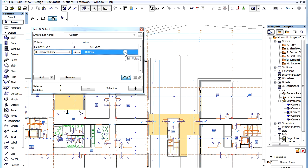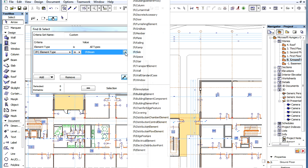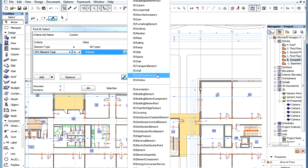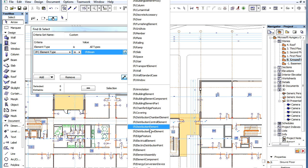In the appearing list, the IFC equivalent data types of ARCHICAD elements are listed first, then other IFC element types are displayed.